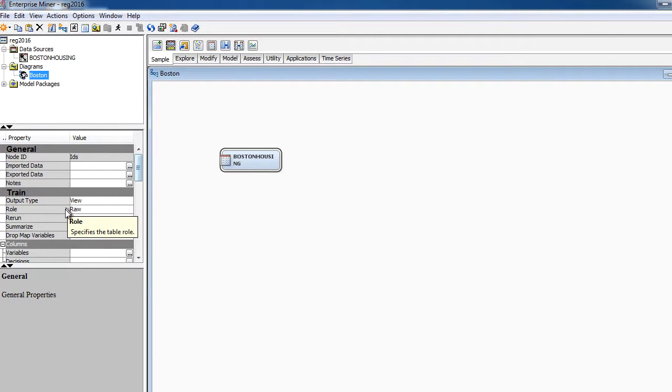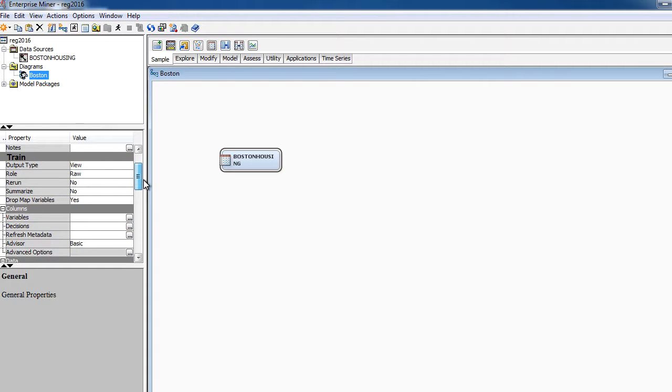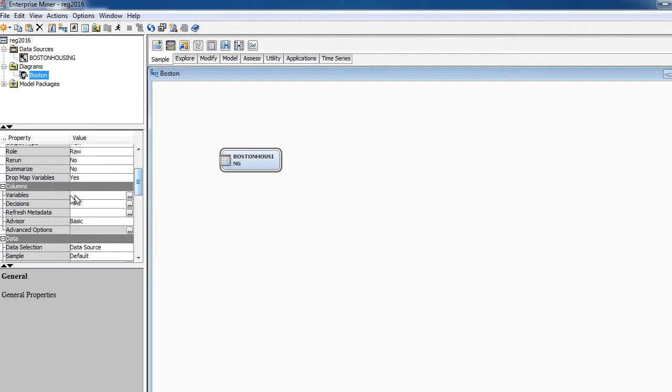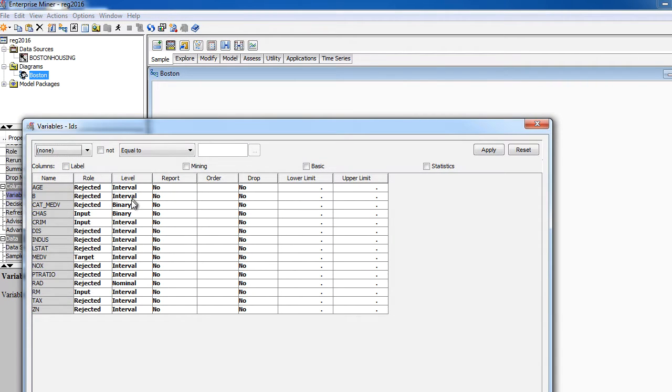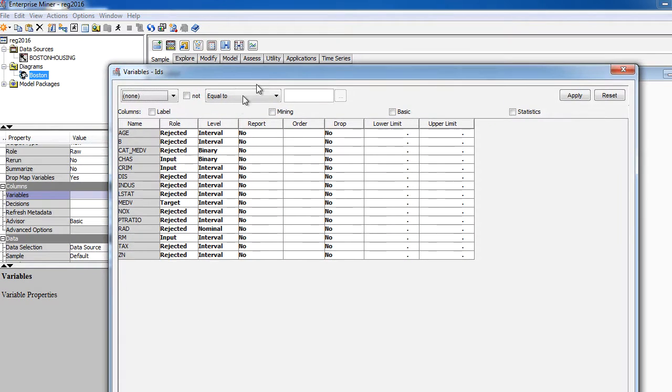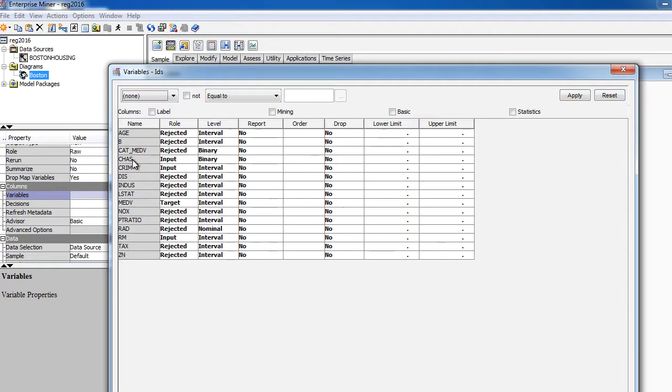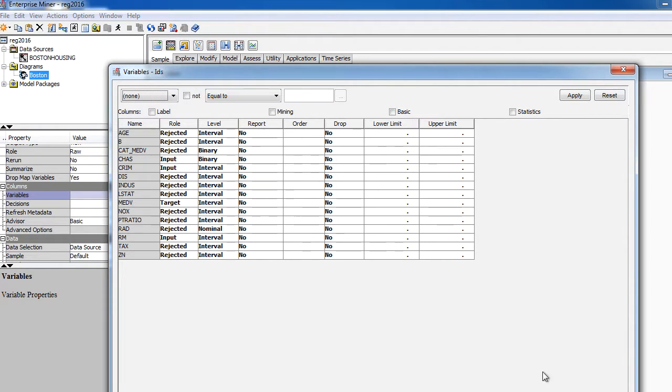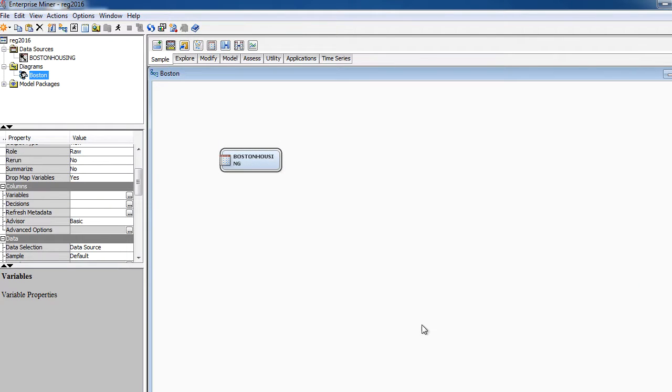You can always examine the properties of this data source by selecting it, and on the left-hand side, you will see the corresponding properties. It says the role is raw, and you have a bunch of things here. If I want to examine the variables, I can click on this three ellipses sign here, and it's going to bring you back to the screen that we had when we were importing the data. And if you remember, we rejected most of these variables. Selected Charles, Criminal, CRIM, and Room as input, and MEDV as target. So you can see it even from here.